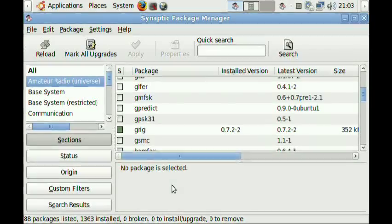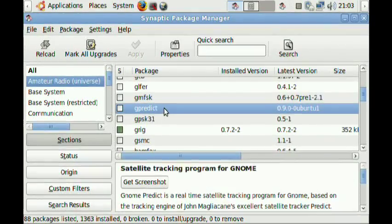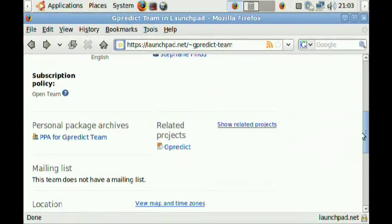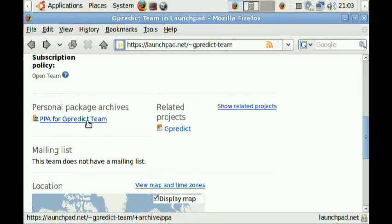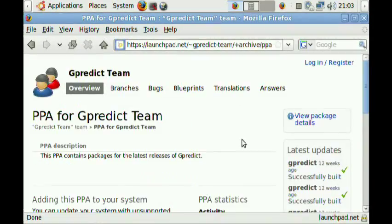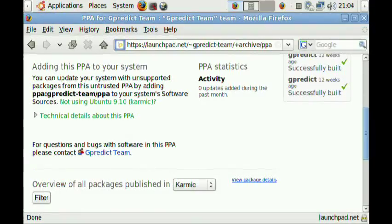You can install GPredict either from the Ubuntu repository, where you can find it under Amateur Radio, or you can use my own personal package archive on Launchpad. You should choose whichever has the newest version of the software, and this will in most cases be my personal package archive.